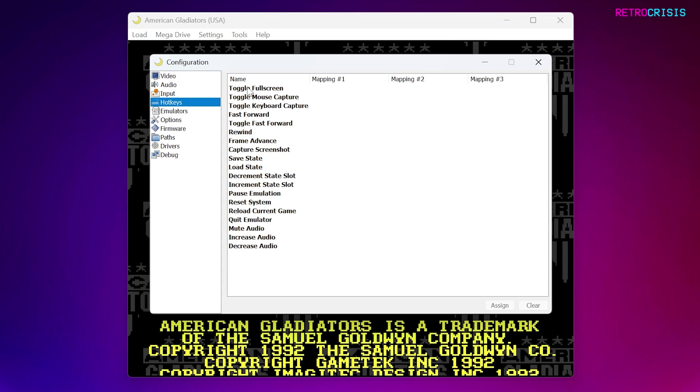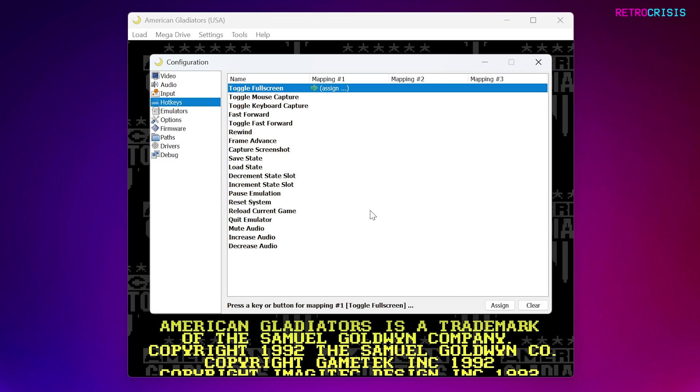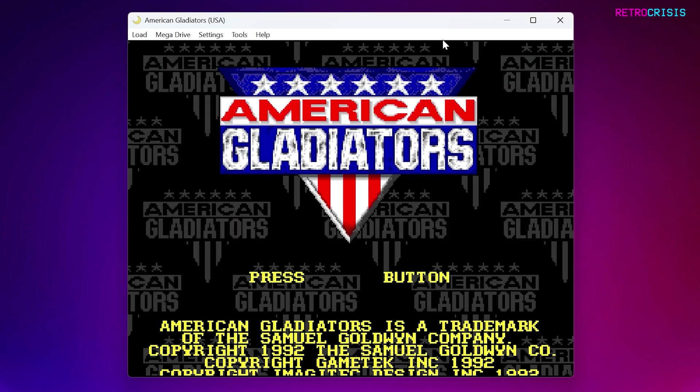For example, if you want to toggle full screen on and off, if you just double click this, you can assign a keyboard button. So if I assign F, for example, so if I've selected F as the hot key for toggling full screen on and off, I close this. If I go back to the game, if I press F, it should make the game full screen.